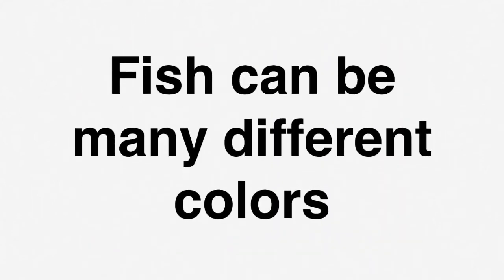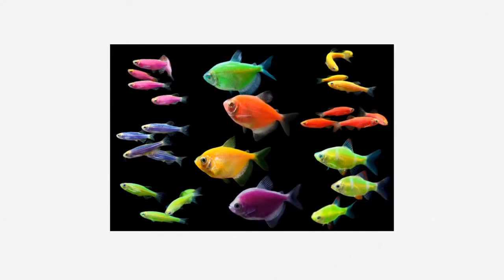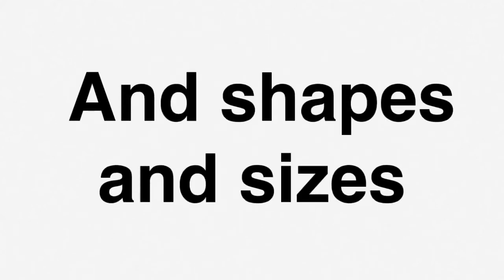Fish can be many different colors. Here you can see that fish can be many different colors. They can also be several shapes and sizes.